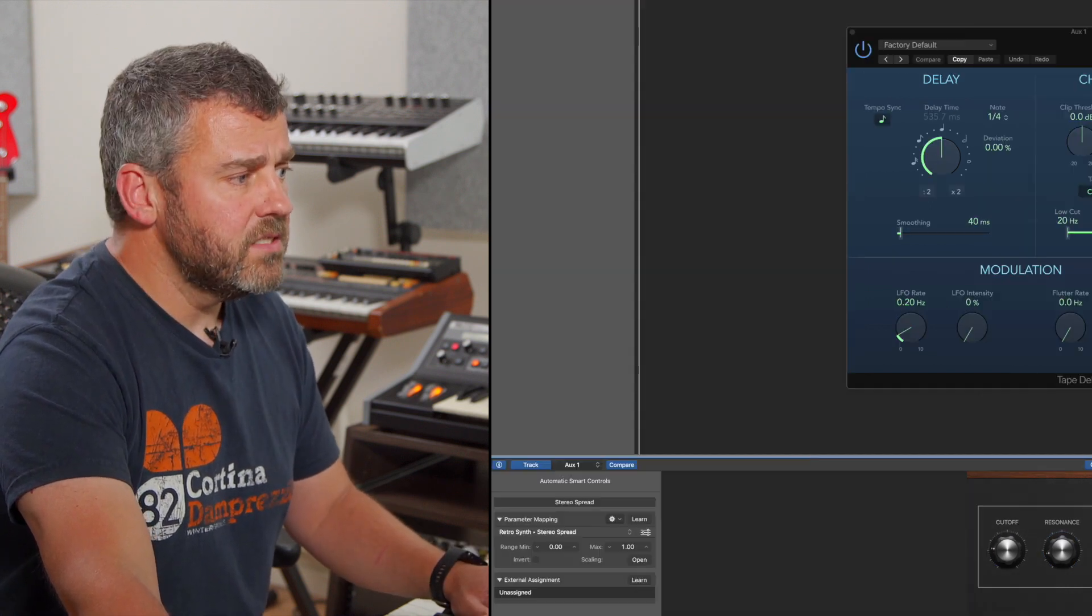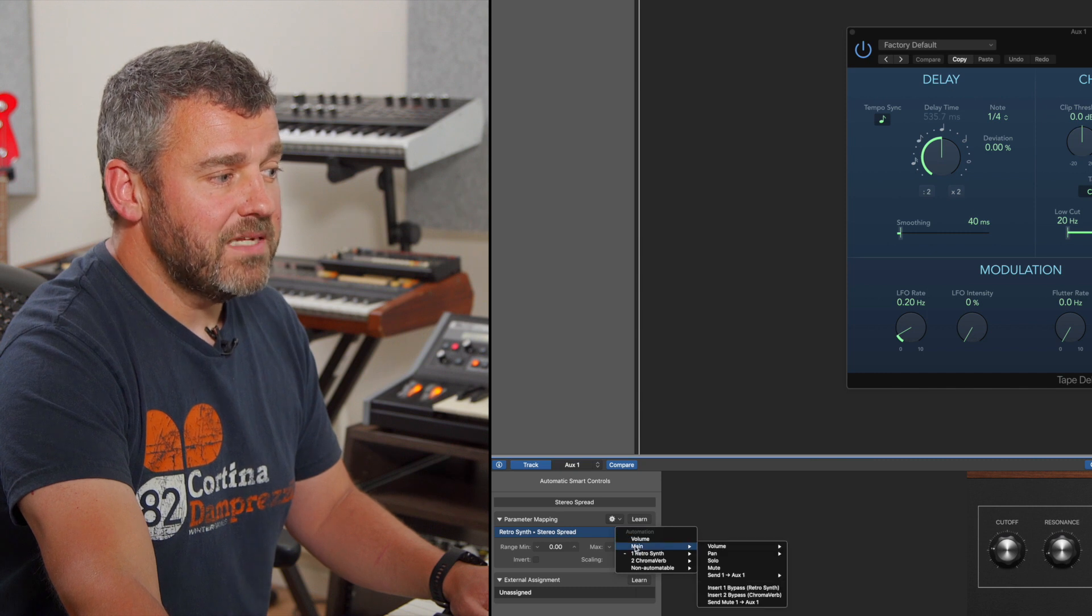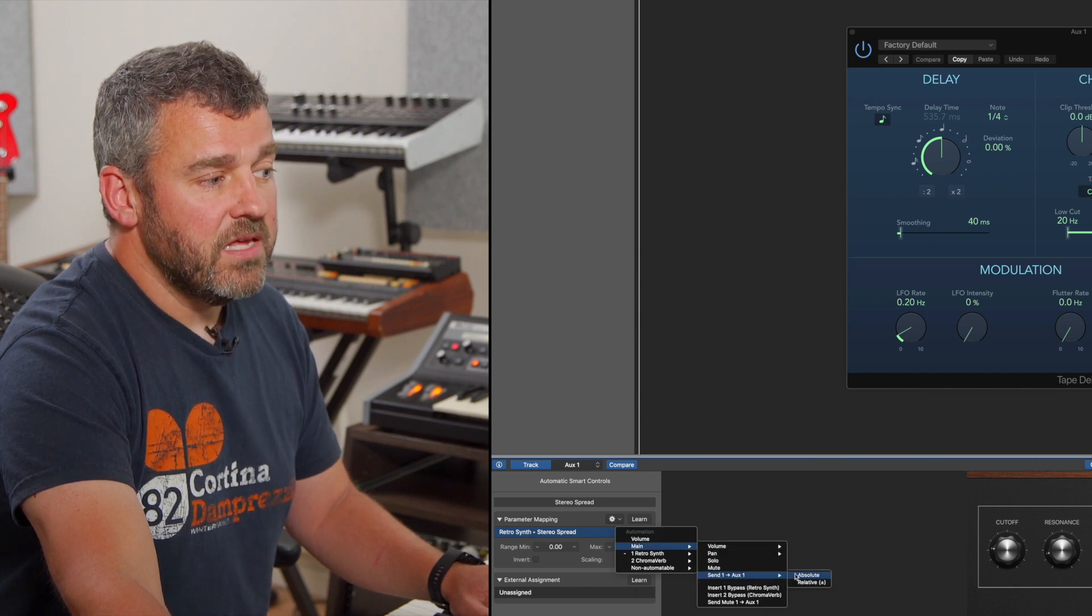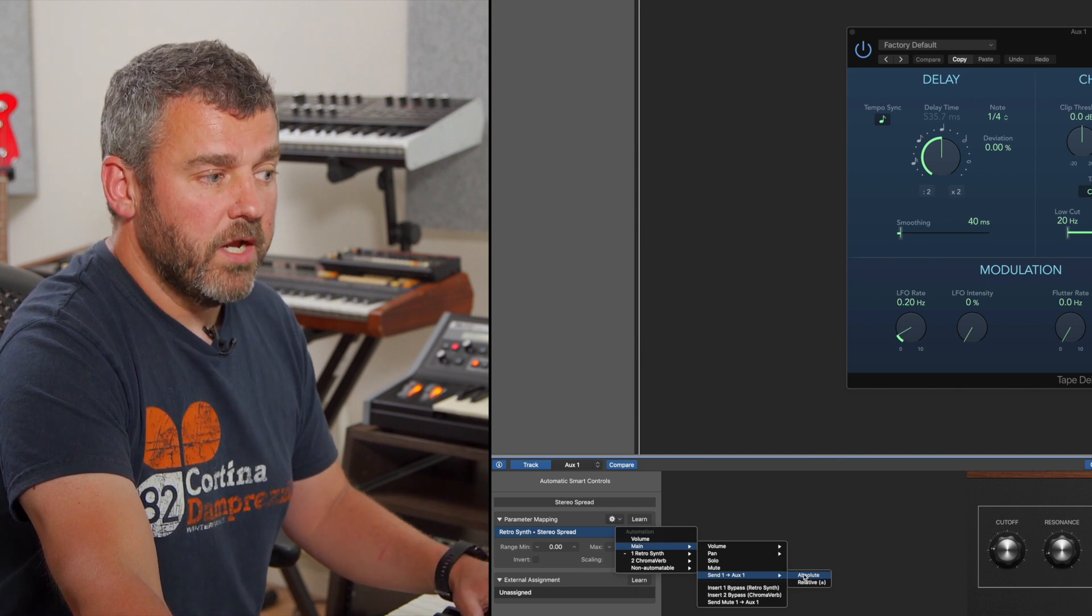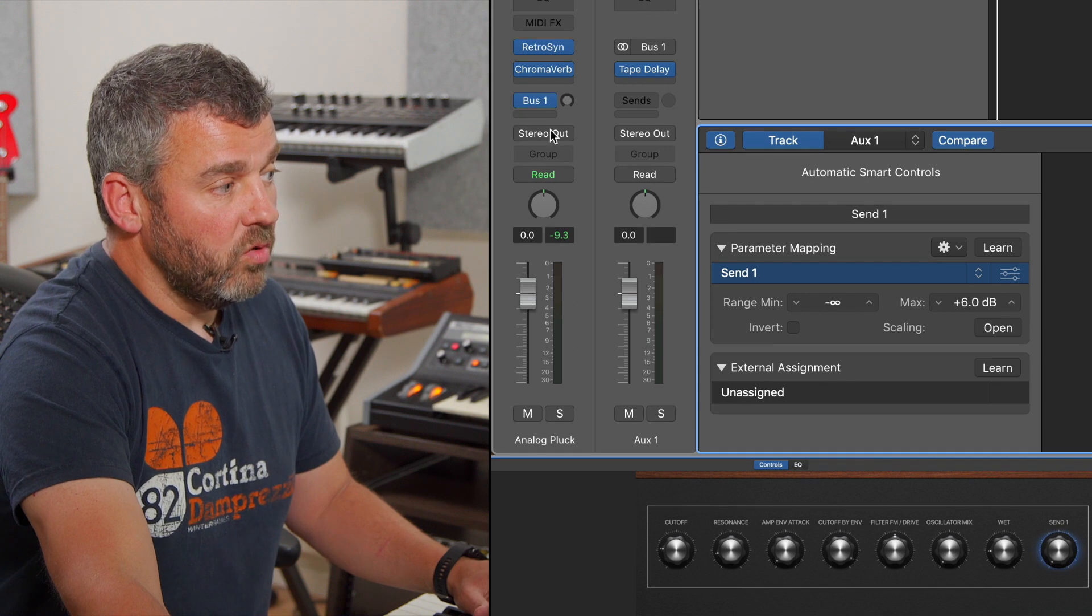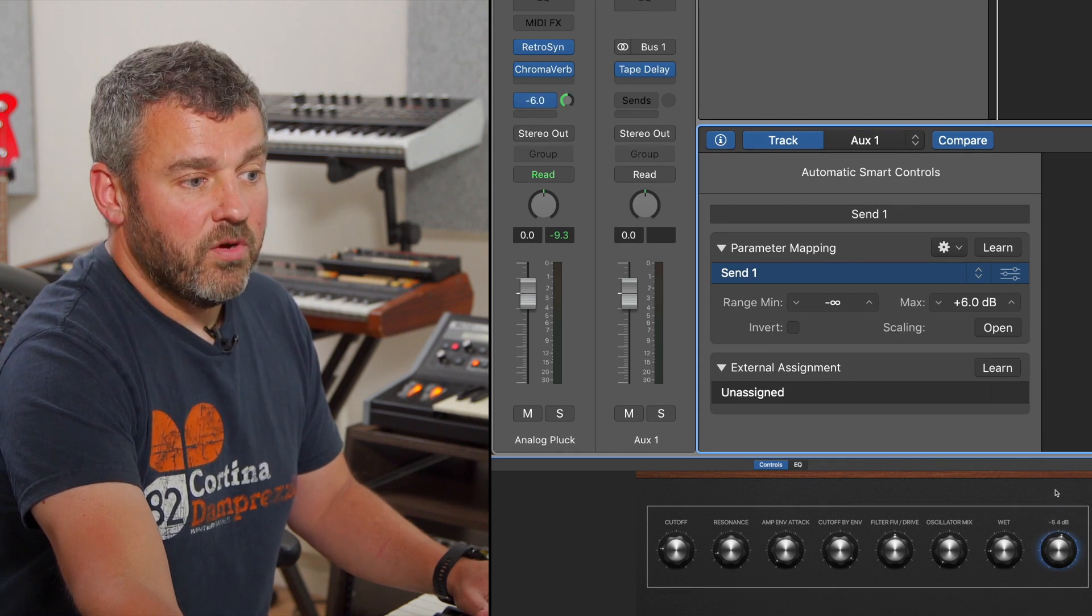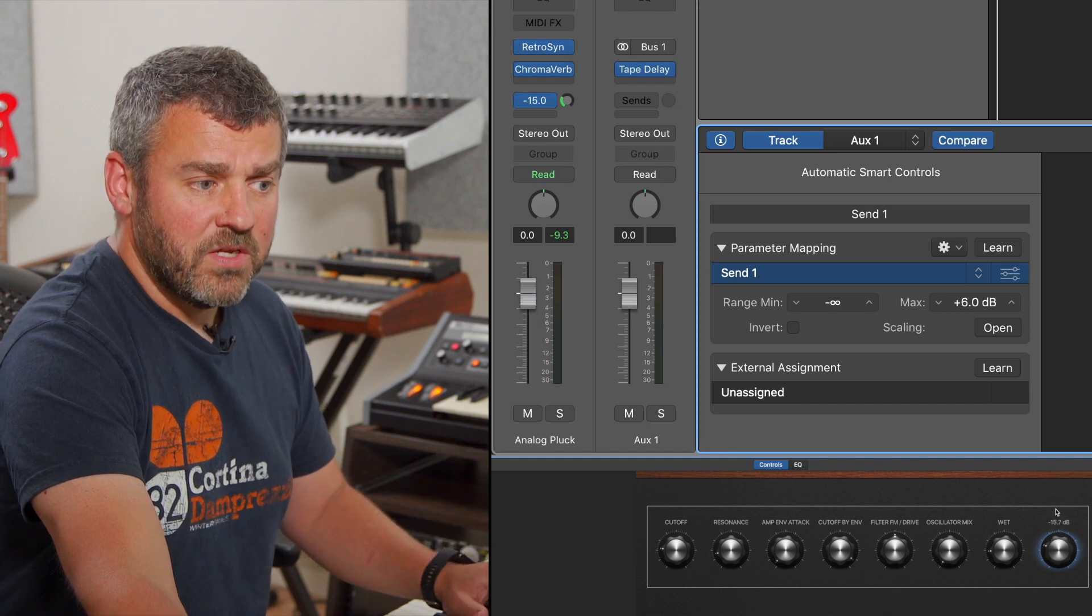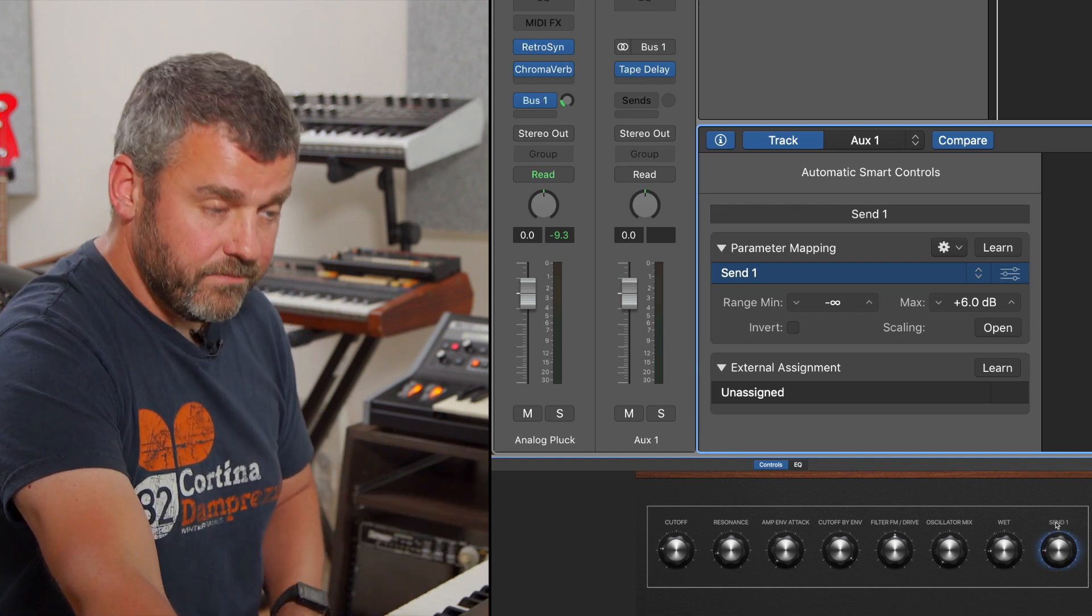I'm going to click on it. I'm going to drop down here. And this time within the main settings, I've got an opportunity here to grab the send level to auxiliary one. Now that is effectively making this dial control the send level here. As I introduce this, I've now got an opportunity with this hardware, with this dial, to introduce the delay via this auxiliary.